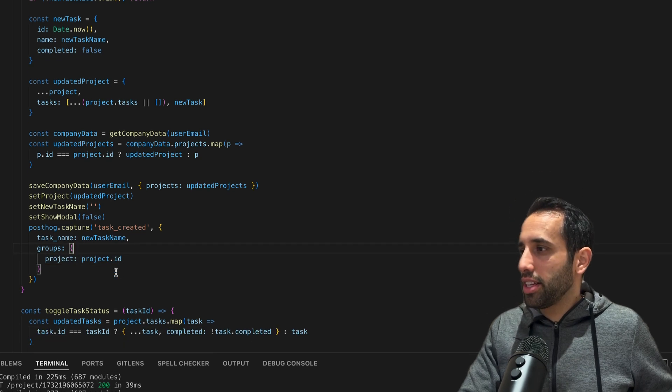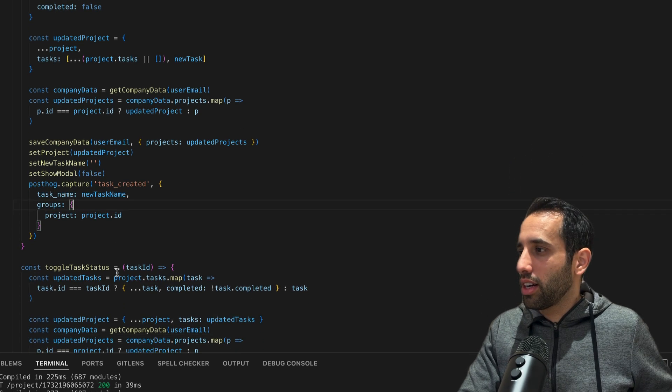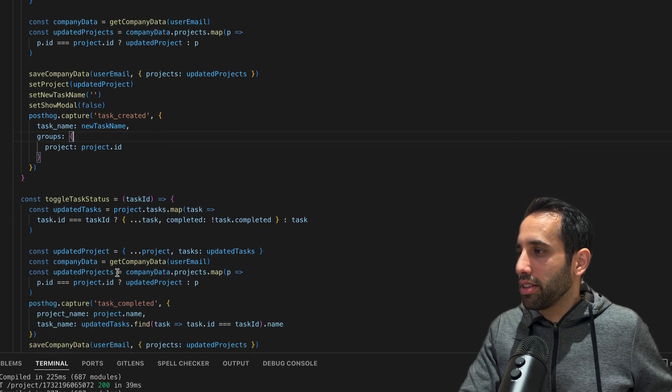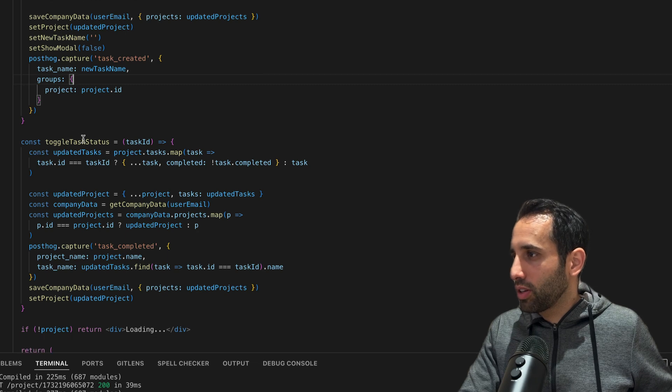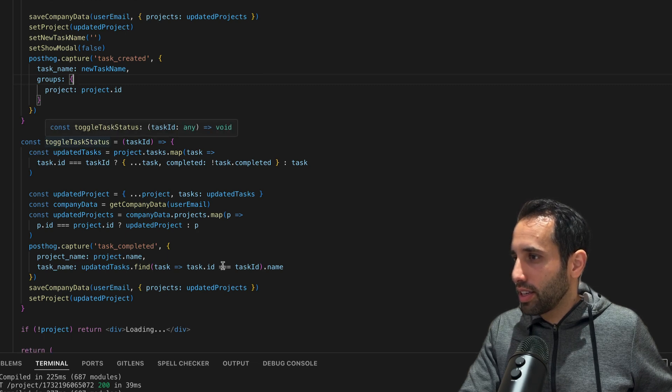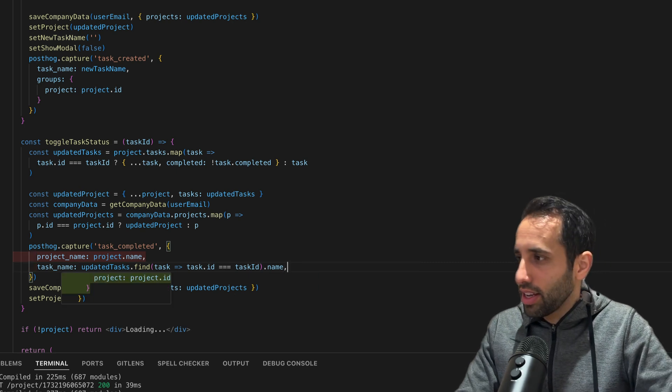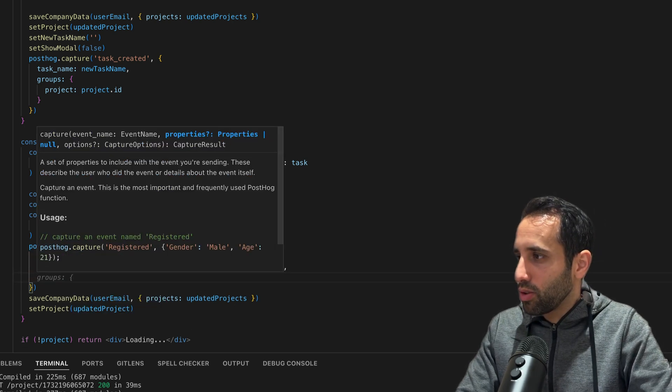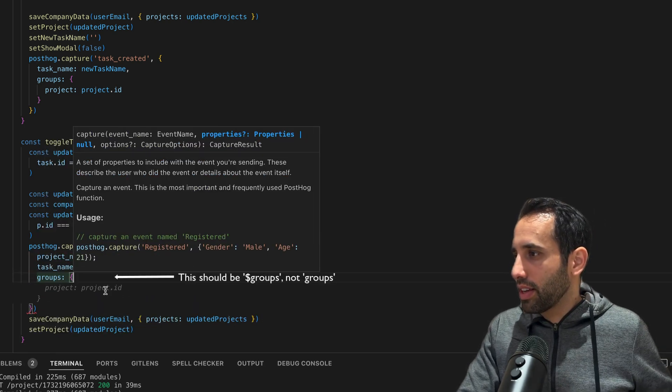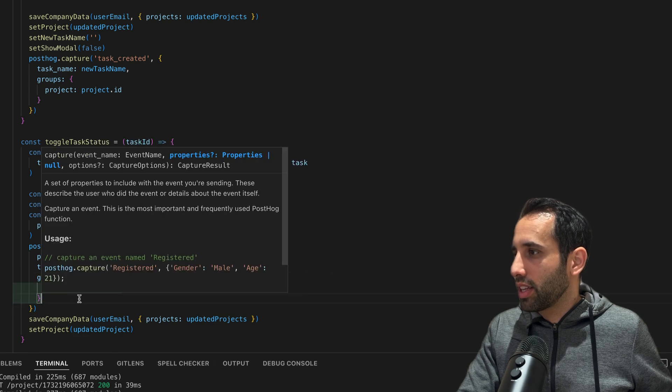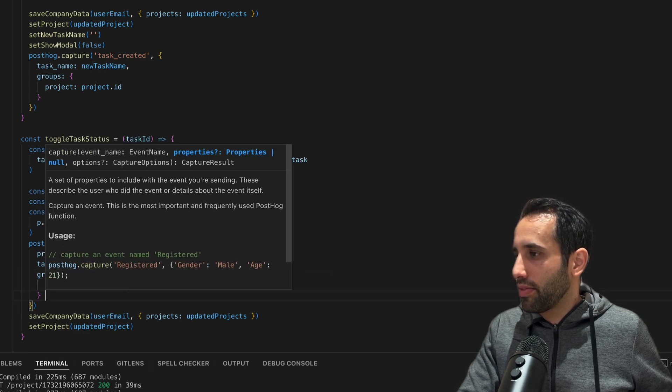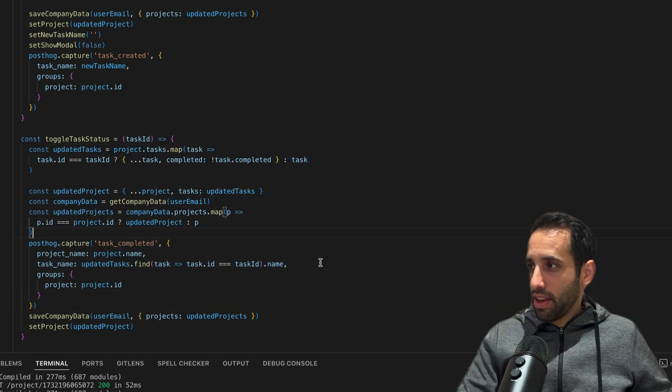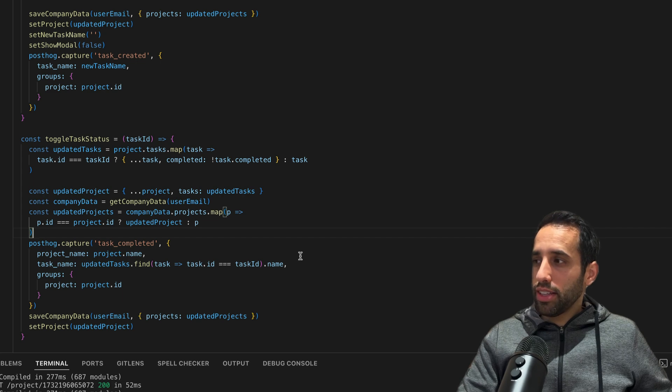We go to our project page, and here we can see we have this posthog.capture call for task created. What we're going to do here is add a property called 'groups', and inside the value for this object is 'project' and the project ID. This is now going to associate this event with this project. Finally, let's do it again for when a task is completed. I have this function here called toggleTaskStatus, and here I'm going to add the groups value again, the same with the project and the project ID.